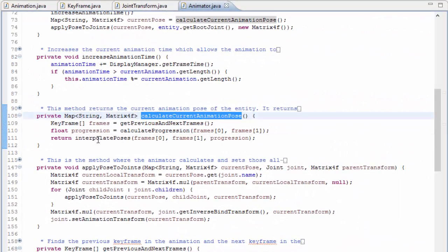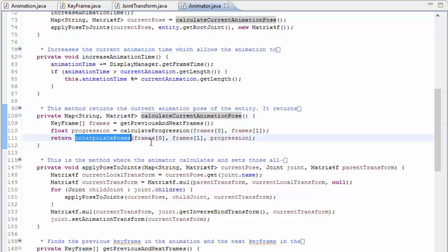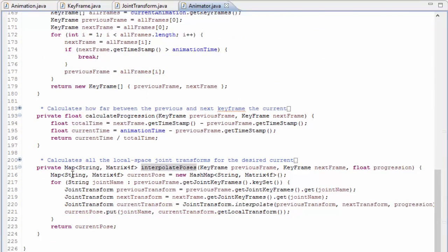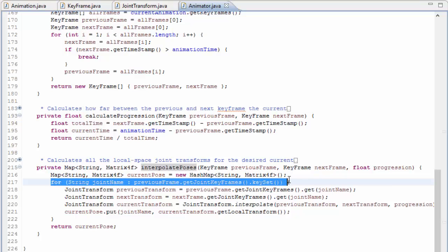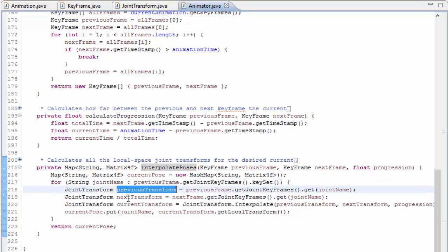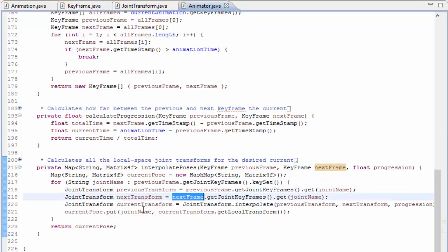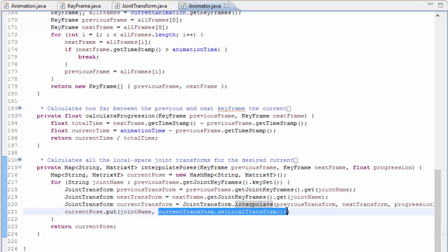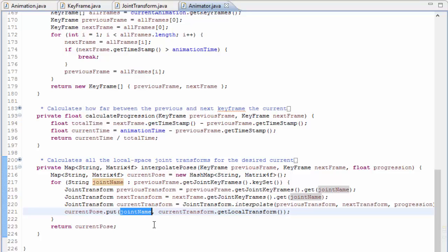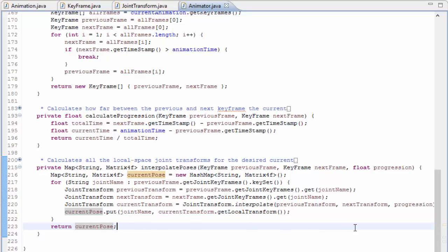The final job of the calculateCurrentAnimationPose method is to interpolate between the poses at those previous and next keyframes using that progression value. To interpolate between the poses, the transforms for each joint need to be interpolated. This method loops through all of the joints, and for each joint it gets the previous and next transform from the previous and next keyframes, and it simply interpolates between them using the method in the JointTransform class that we saw earlier. It then stores the interpolated transform in the currentPose HashMap along with the name of that joint, and this is done for every joint. Remember, these transforms are still in bone space.